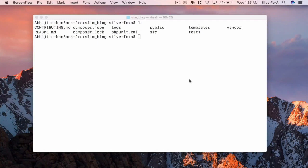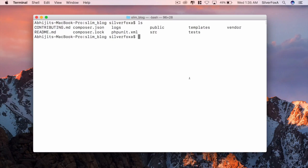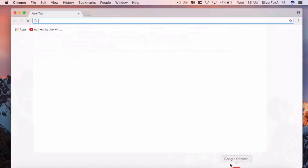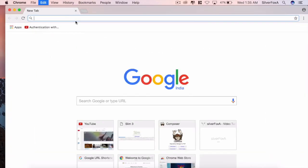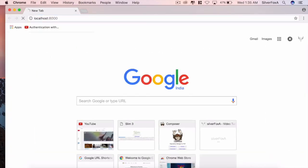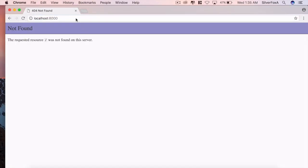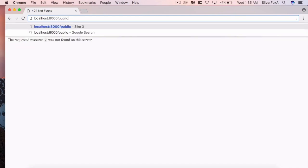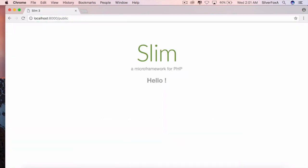Let's navigate to the project directory. From there, type in the command PHP -S localhost and the port number. Copy the URL and paste it in a browser. We'll get to see the error because all our web-based files are under public directory.